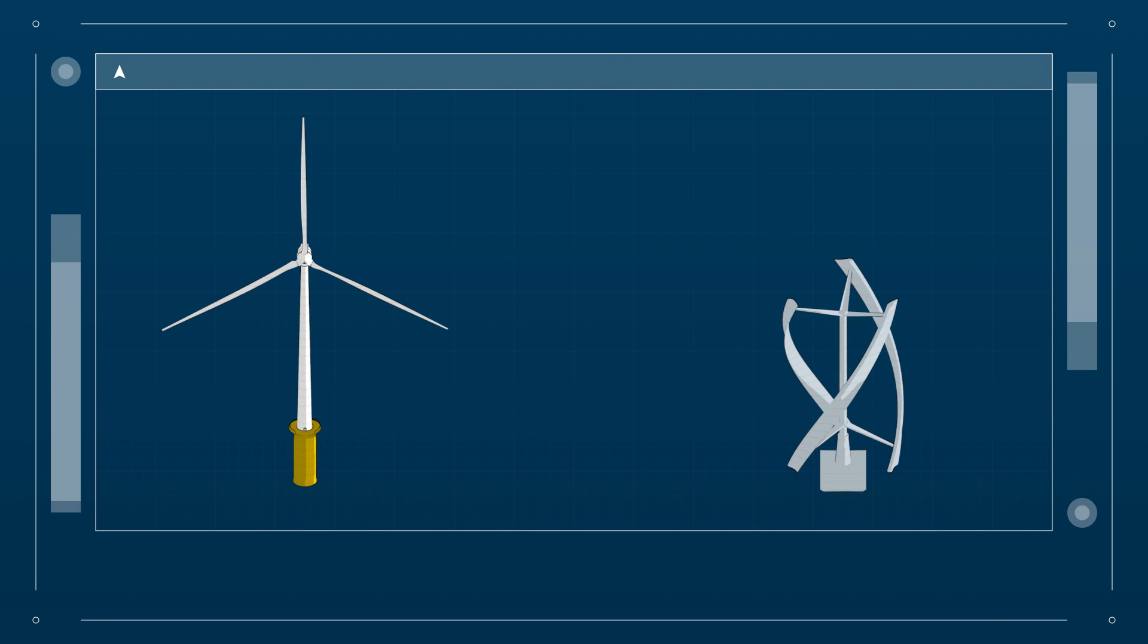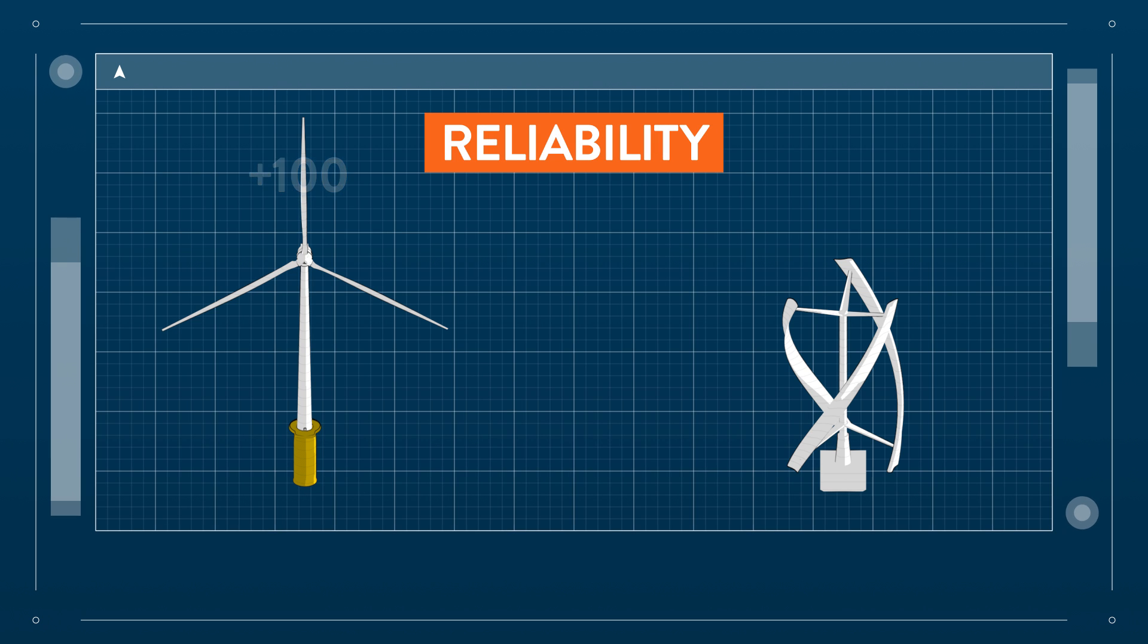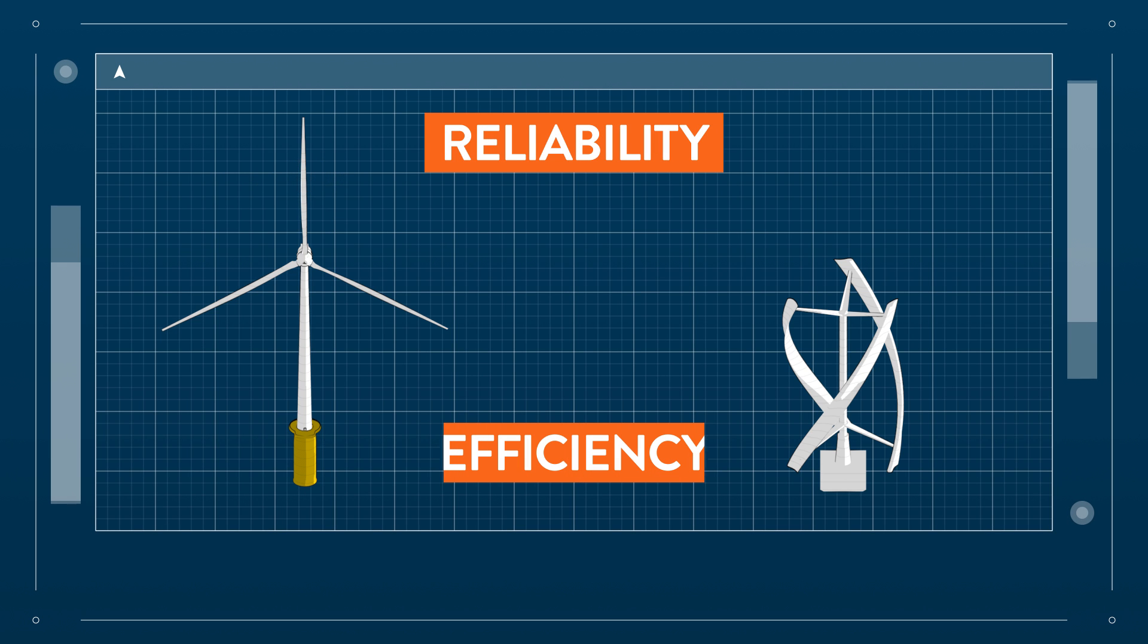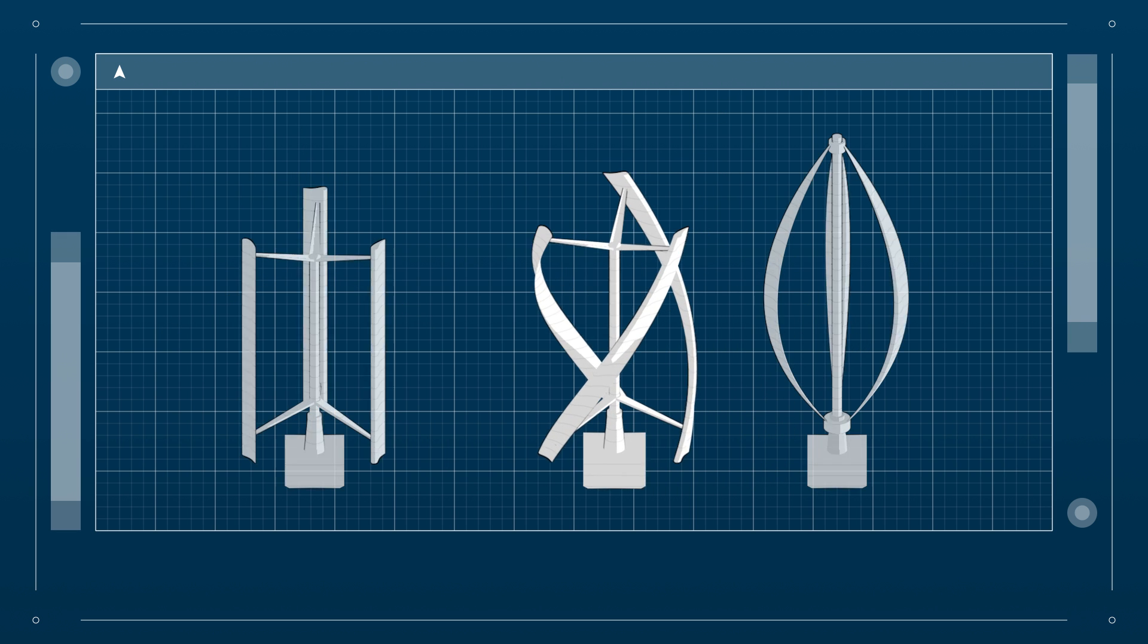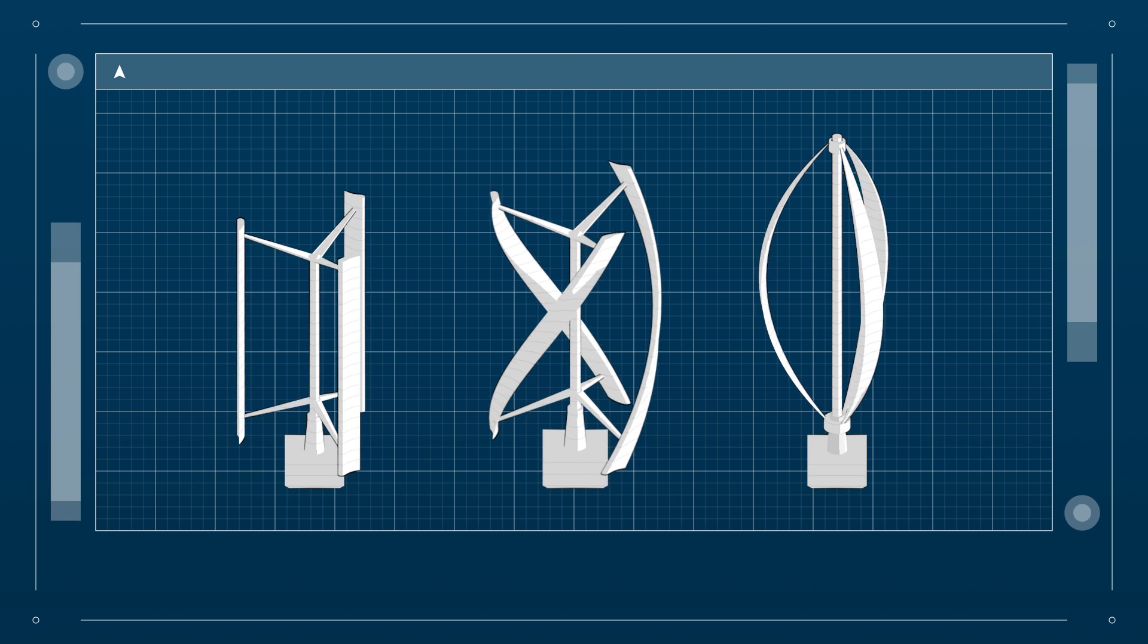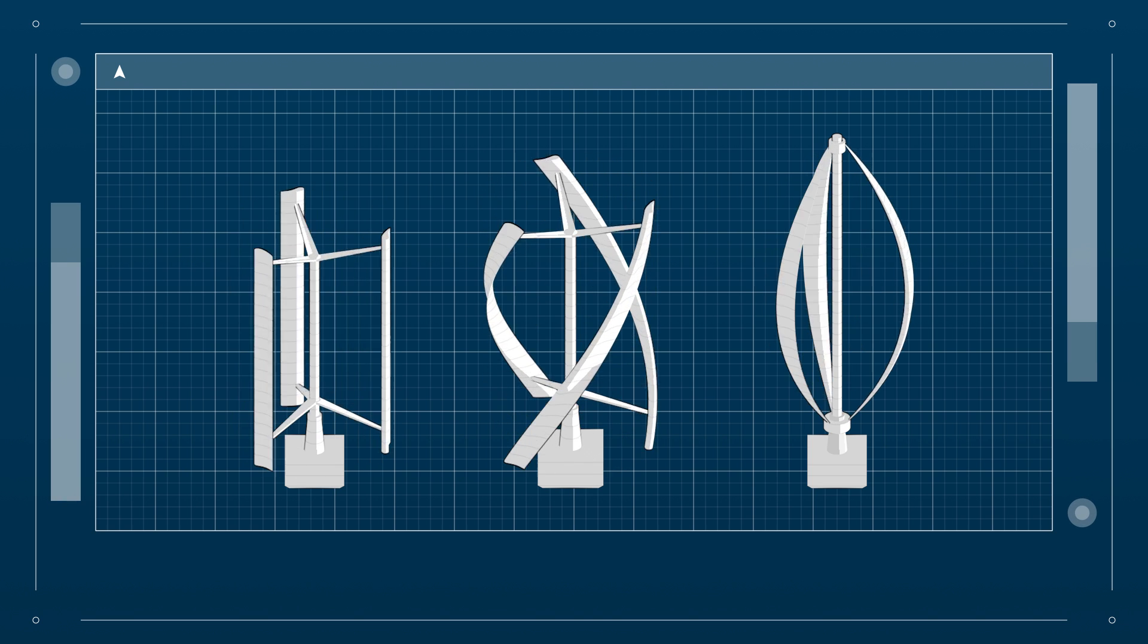So why don't we see more VAWTs then? Well, VAWTs tend to be less reliable and less efficient than horizontal turbines. This makes them less suited for large-scale energy production. But the field is still under development. So who knows?